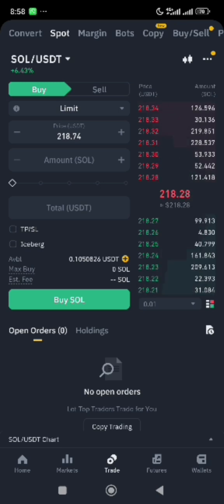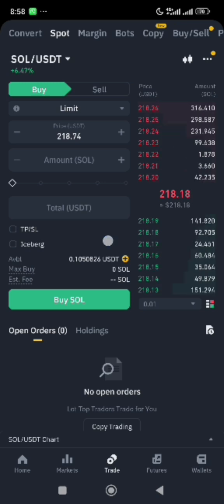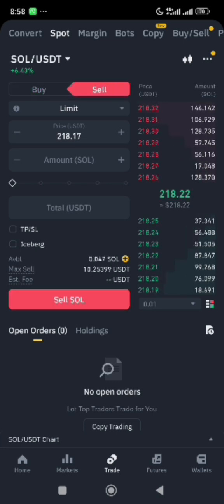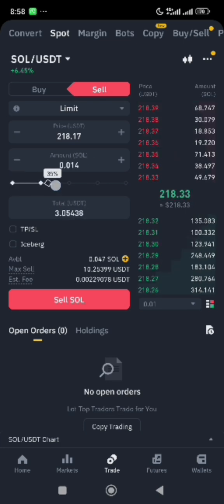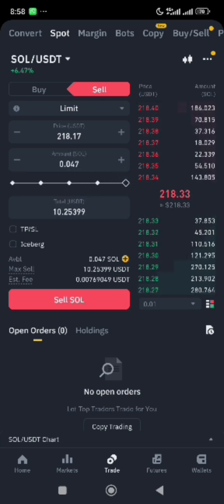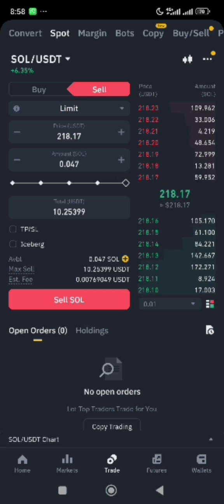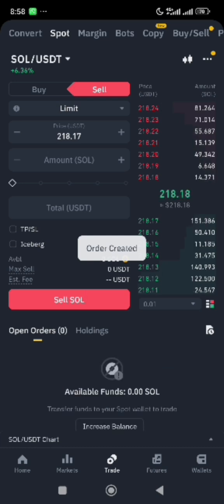As I mentioned in our previous video, you only use the buy option when you are converting from USDT to Solana or any token. Use the sell option when you want to move from that specific token to USDT, which is a stable coin. Since we are converting everything, we'll drag the indicator to 100%, maxing out the total Solana asset to convert it to USDT. Once you've dragged the indicator to 100%, click on Sell — the order has been created and it's completed.